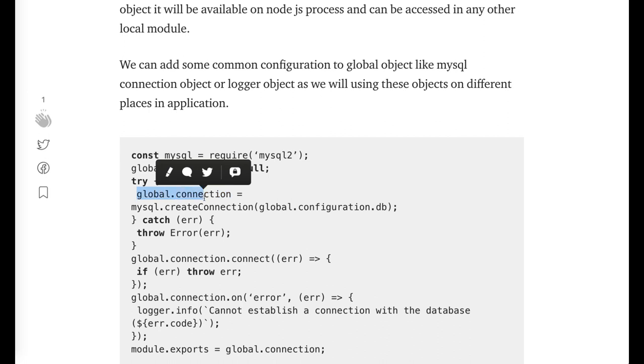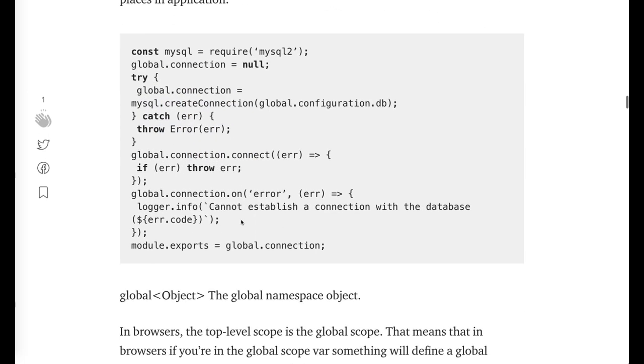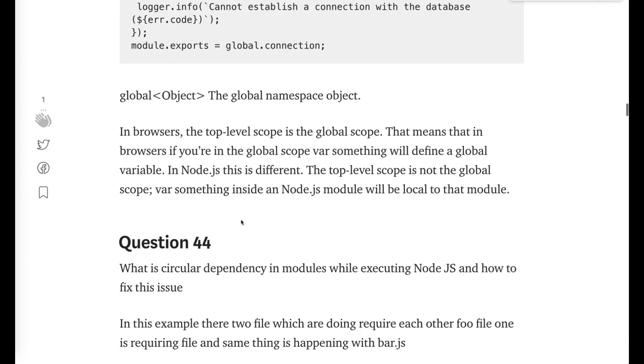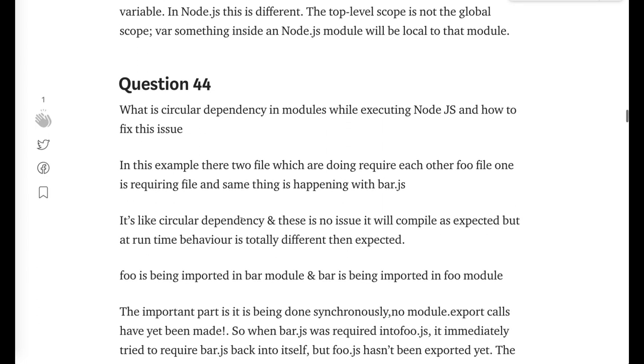Global.logger configuration, global.event emitter configuration, these things you can put in the global object that will be available throughout the application. What is circular dependency? Another important thing. Sometimes when we import A into B and accidentally we also import B into A.